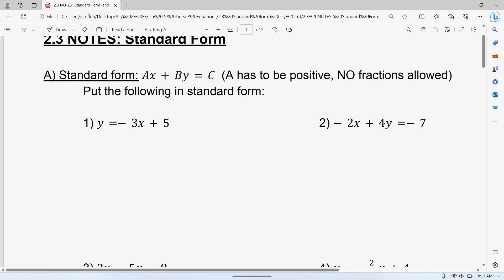The rules of standard form: we have AX plus BY is equal to C. The A, B, and C are all just normal numbers, similar to slope-intercept form and later will be point-slope form. The X and the Y are always going to be there — that's your input, that's your output. The A, B, and C are just representing numbers.